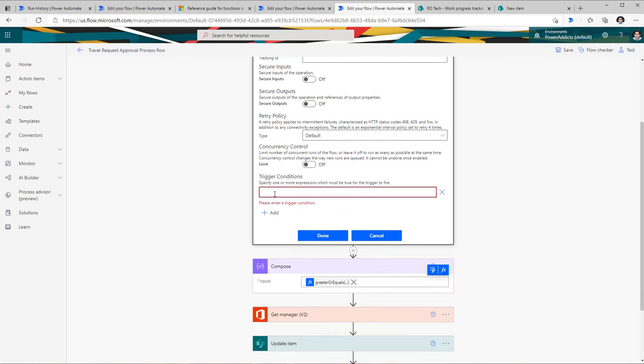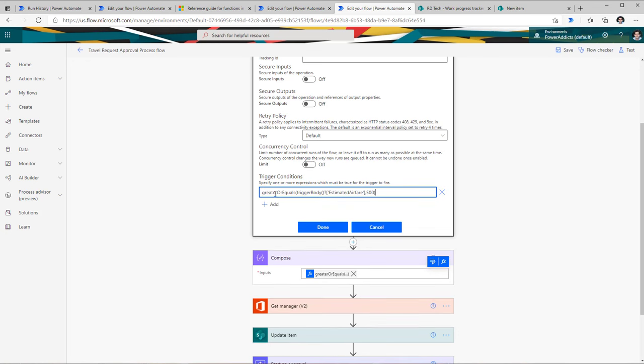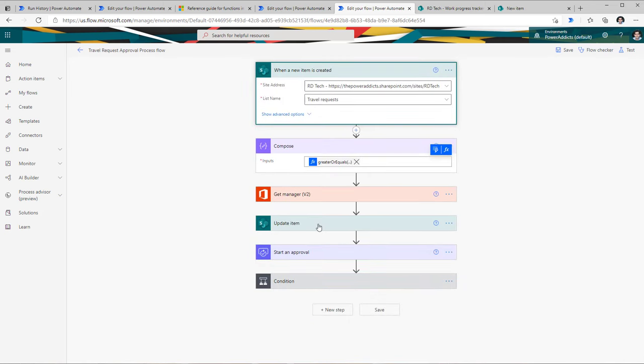Once I have that expression, I can go to the three ellipses and head over to settings. Right here we have an option for trigger conditions. Clicking add, I can plug in that expression. Bear in mind that when you write expressions here, they have to begin with the @ symbol. Now I have added a trigger condition — my flow will only trigger when the estimated airfare of the record created is greater than 500.